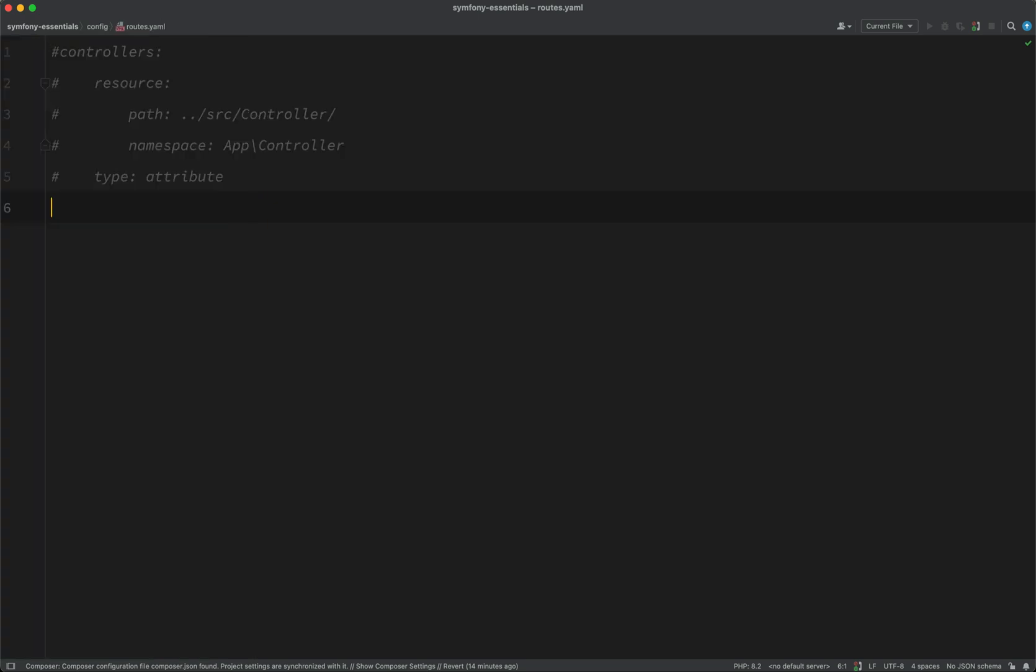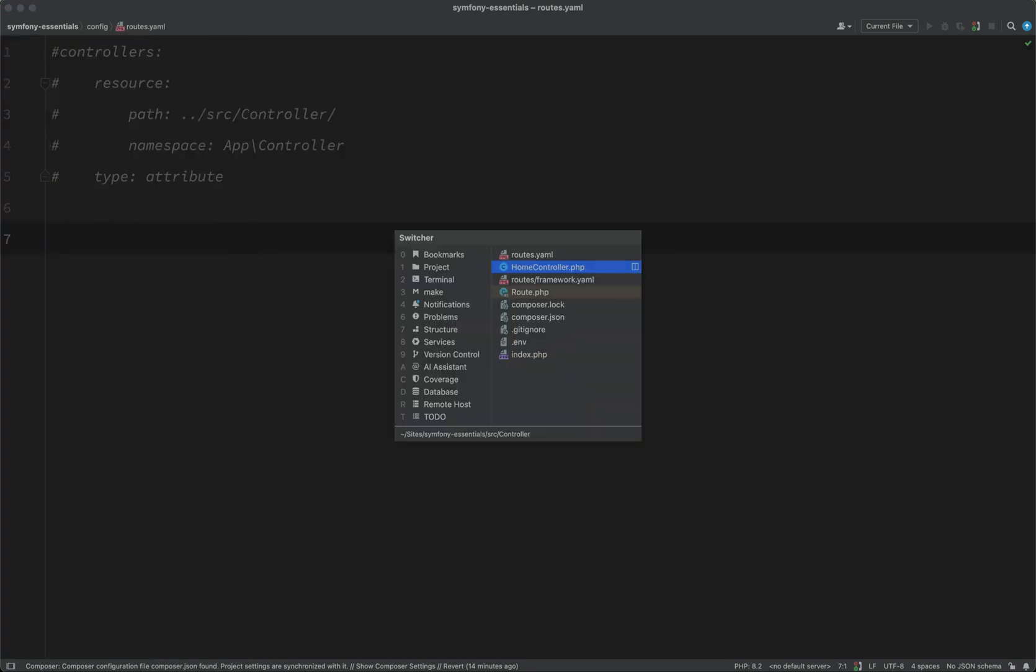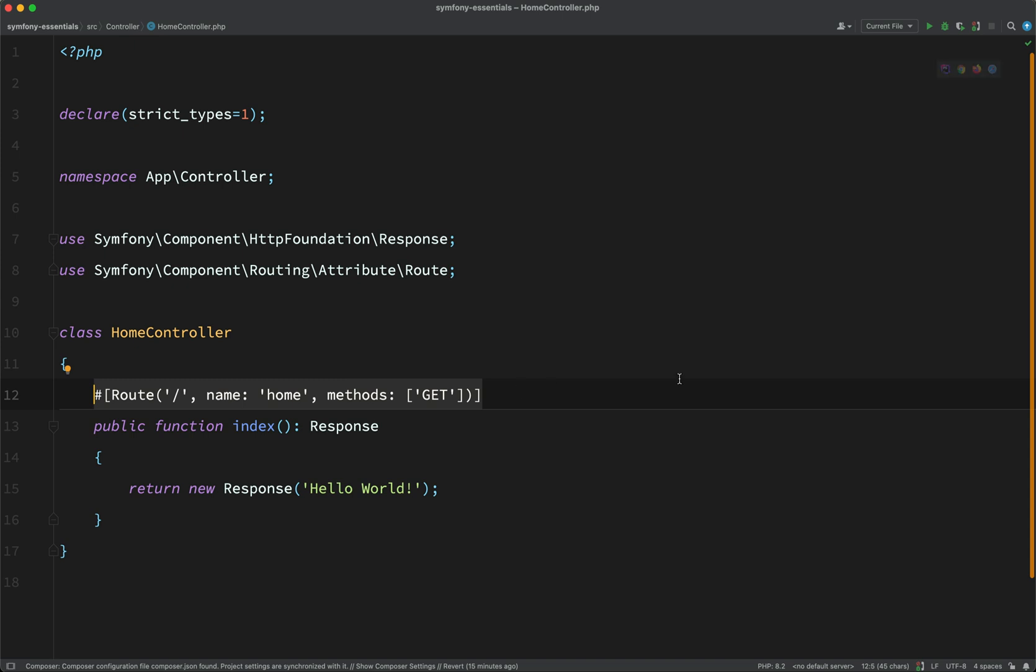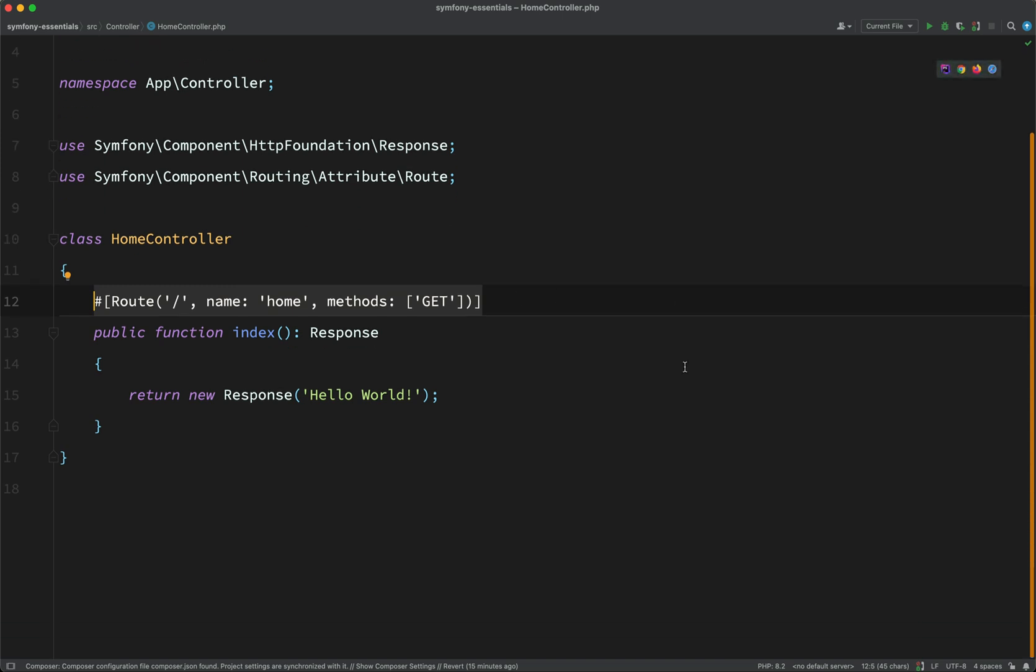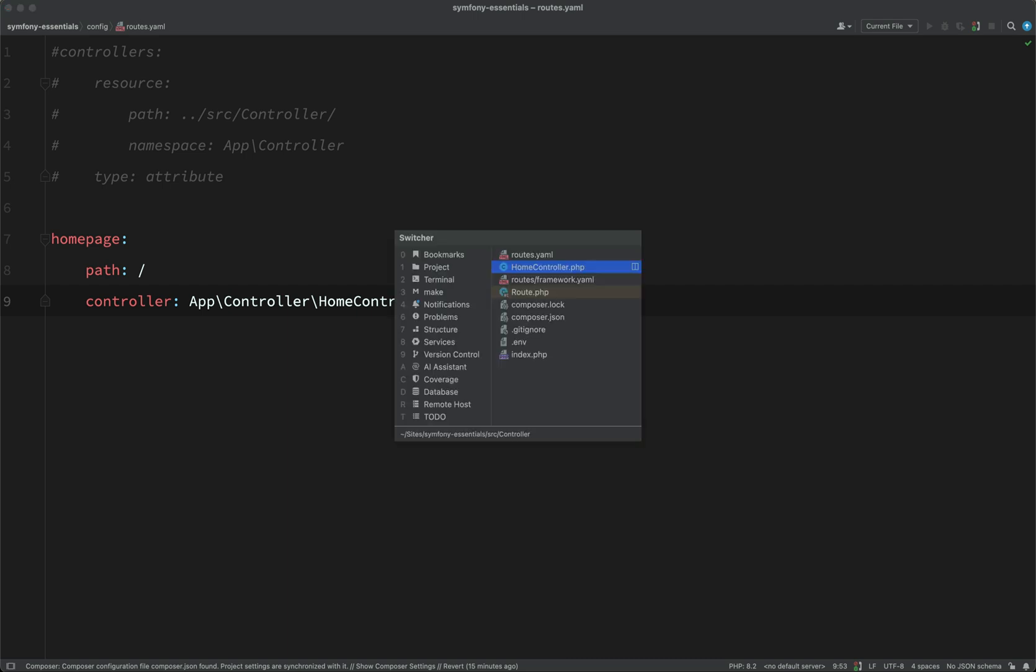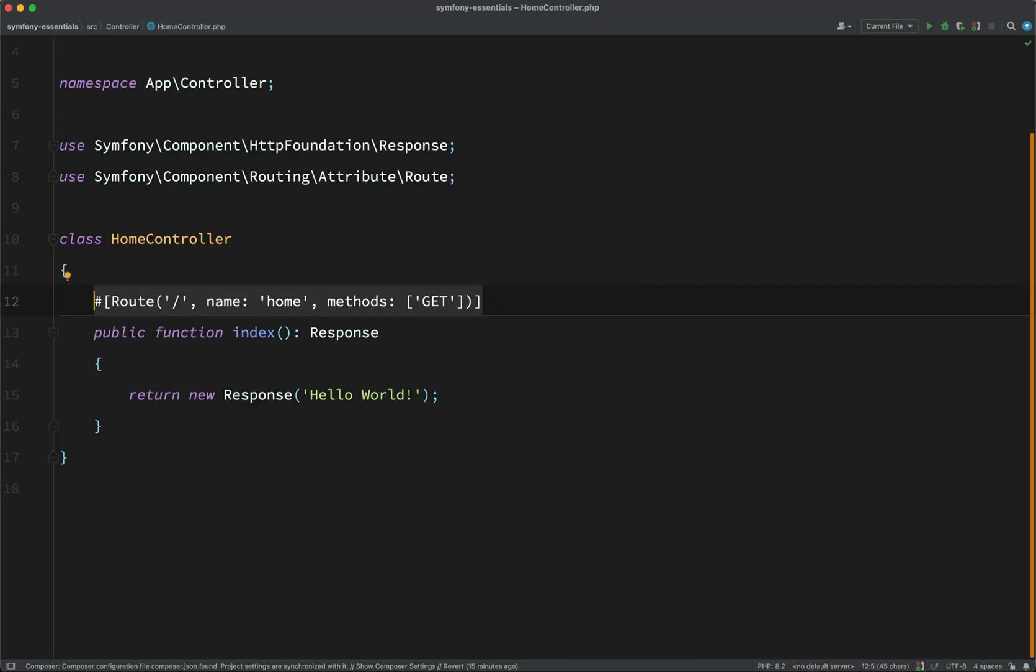Here's another way which you can do your routing. So a lot of the time, I'll do it like this and I'll have attributes on my methods. But sometimes you might have a large application and you might want to see all your routes all in one place. And so if you want to do that, you can actually do it in this routes.yaml.